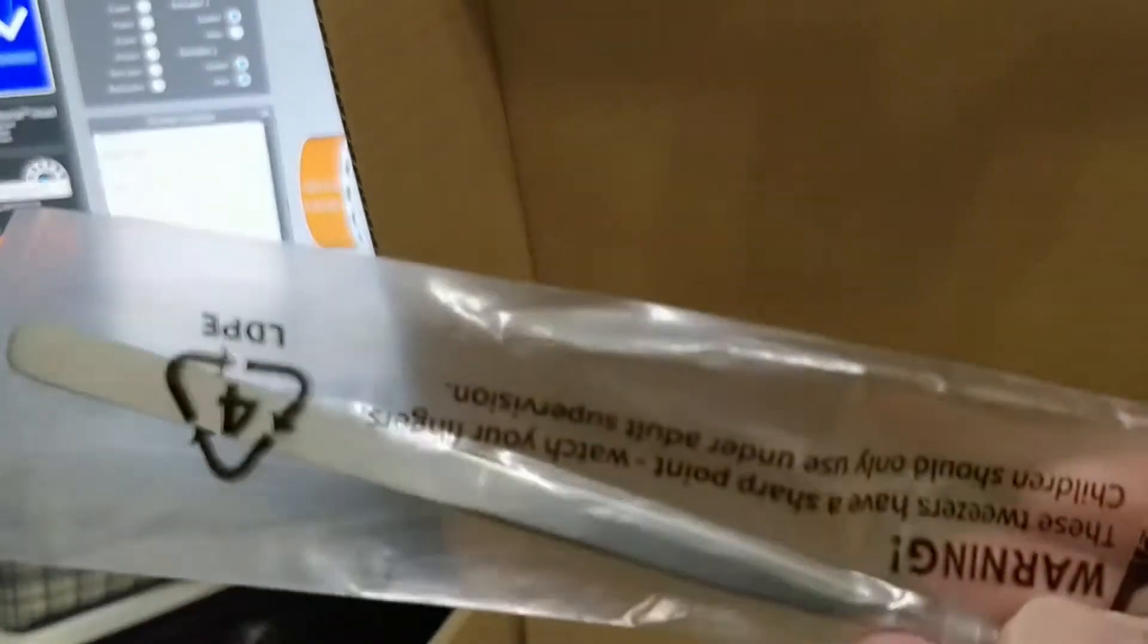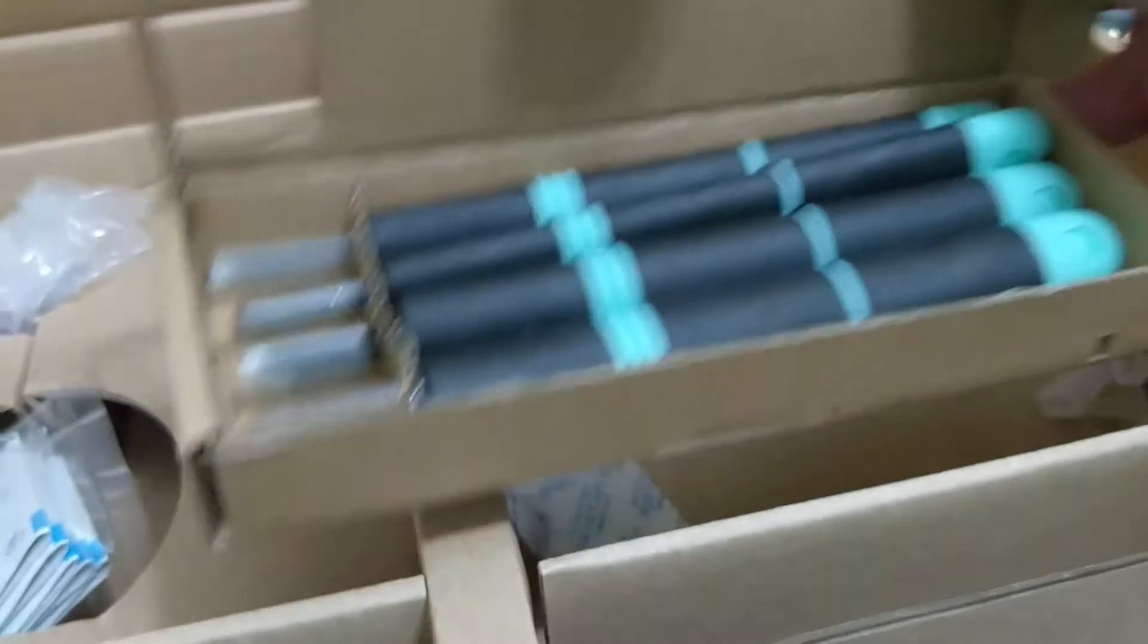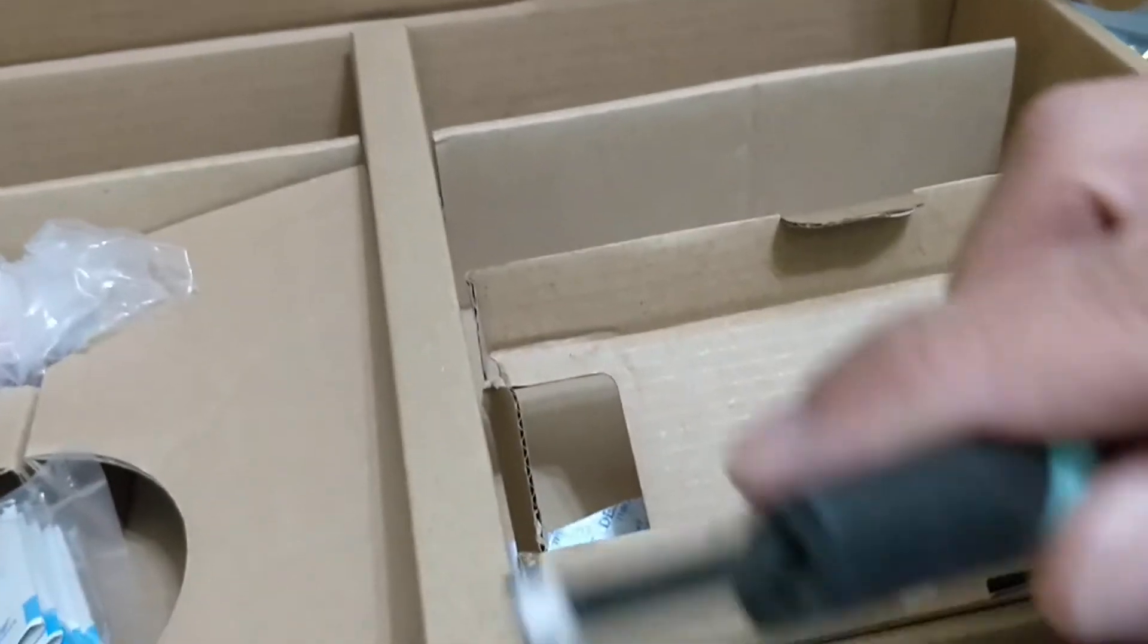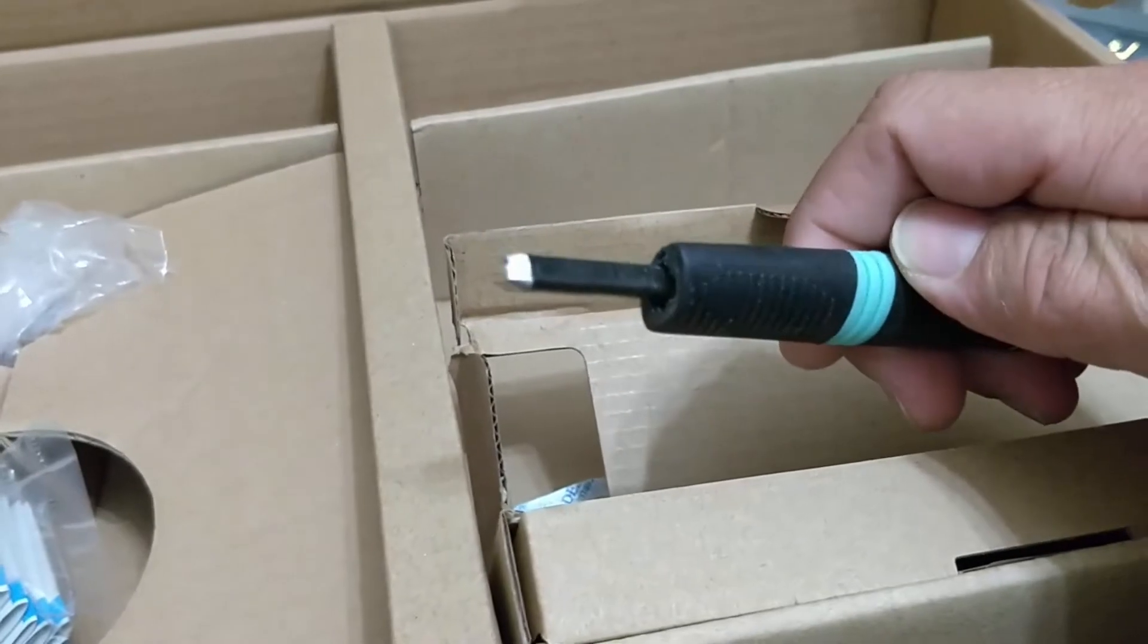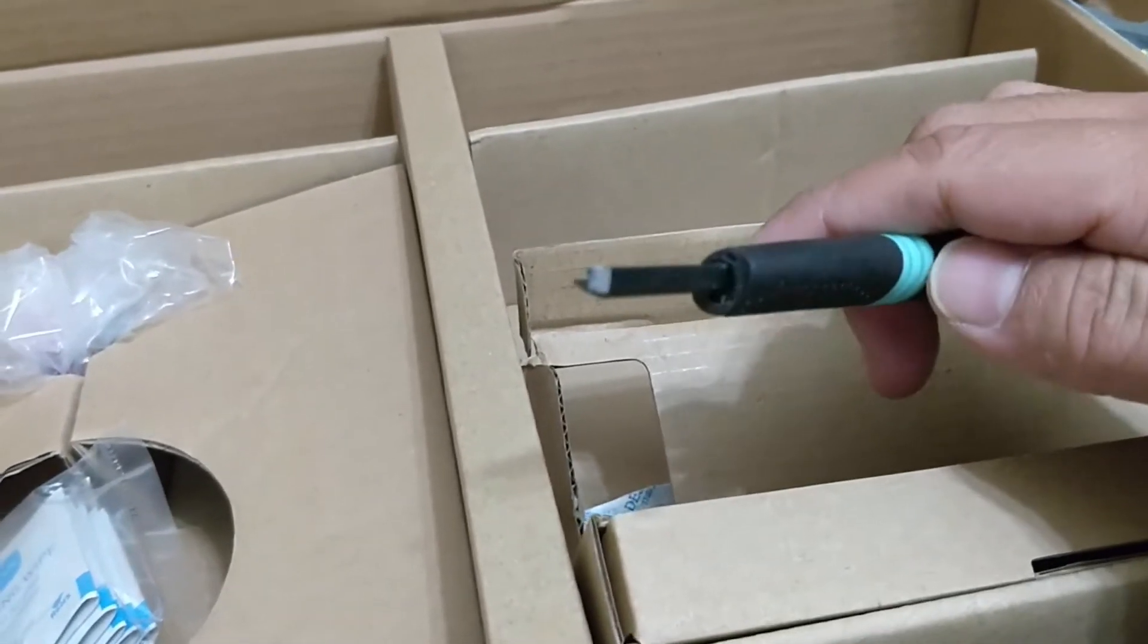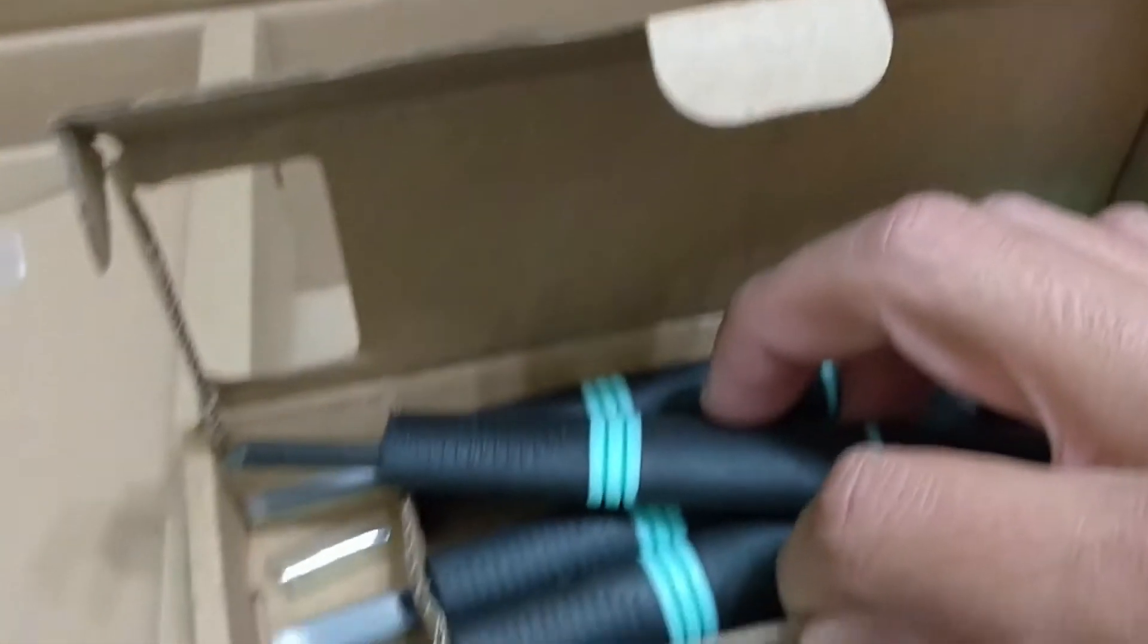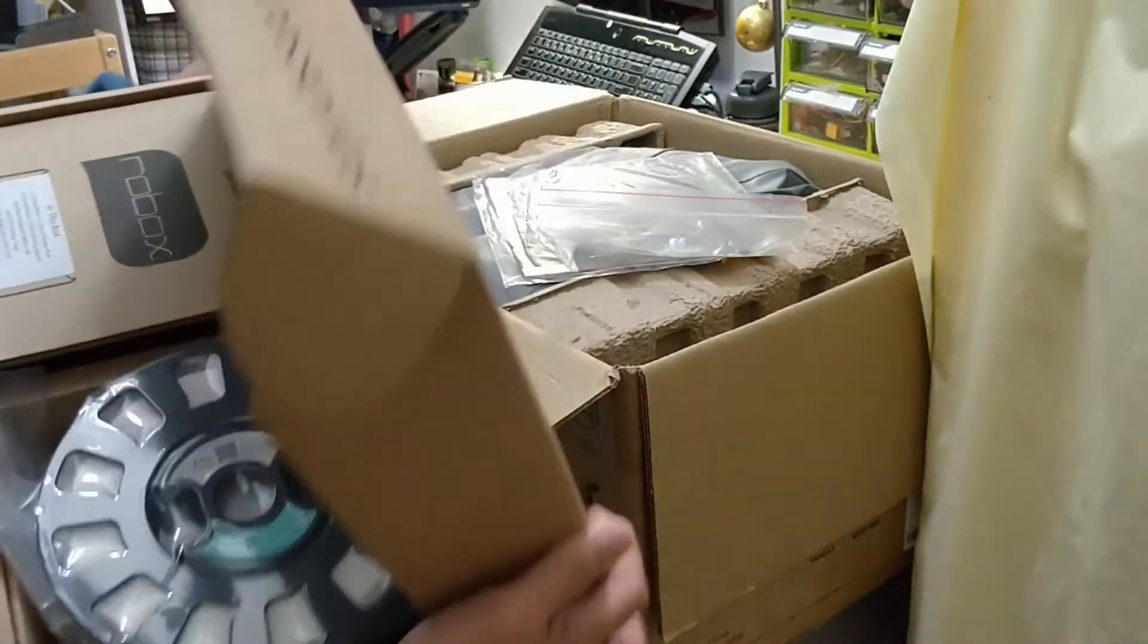Other accessories include a tweezer, and interestingly there is also a box of cleanup tools, which are basically sharp little different sizes of blades. So you have something like chisels and a kind of blade to clean up the corners of the prints and to remove probably support materials or other imperfections. So they have four sides of blades that are included.